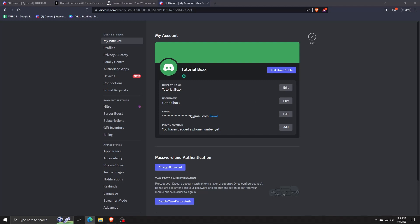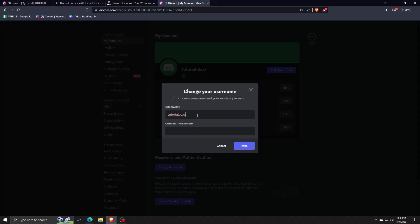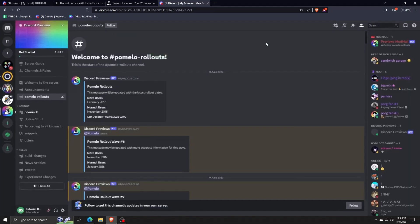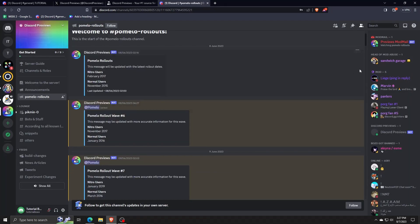By doing so, once your account is updated, you can now change your username on Discord to remove the hashtag number discriminator. This way, you can change your Discord profile name to be a unique username that's special only to your account.